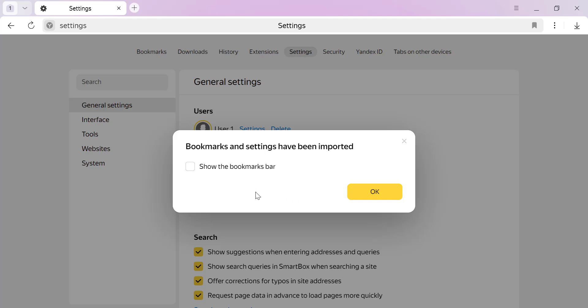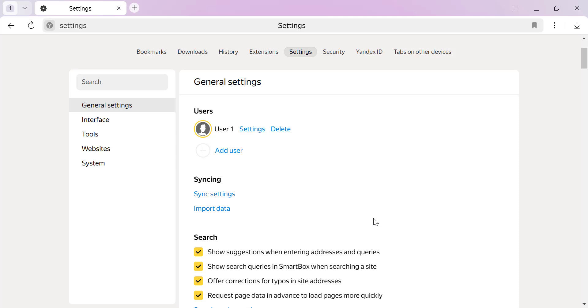And that's it! Your Chrome data is now successfully imported into Yandex Browser.